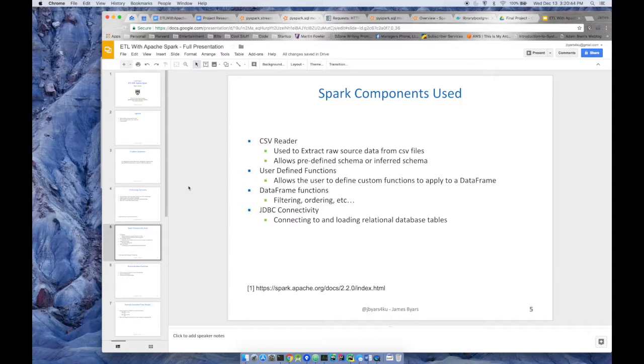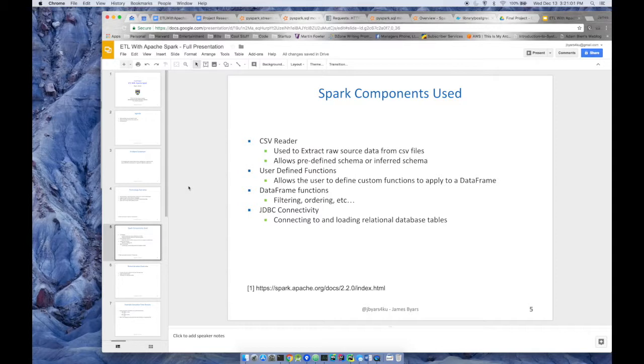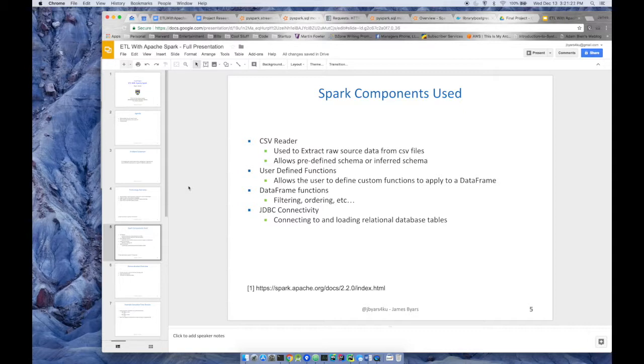User defined functions. So when using a data frame, the data frame API has many different functions built in, but sometimes you just need to write your own. And I thought it would be useful to provide some examples on how to write your own functions. Typical data frame functions that are built in: filtering, ordering, combining data frames with other columns, etc. We'll show some examples of that. And something that I haven't done before is JDBC connectivity, so connecting to and loading tables in a relational database.